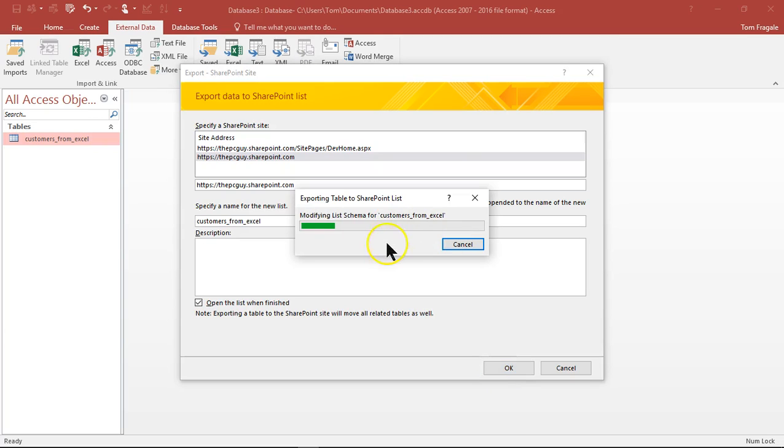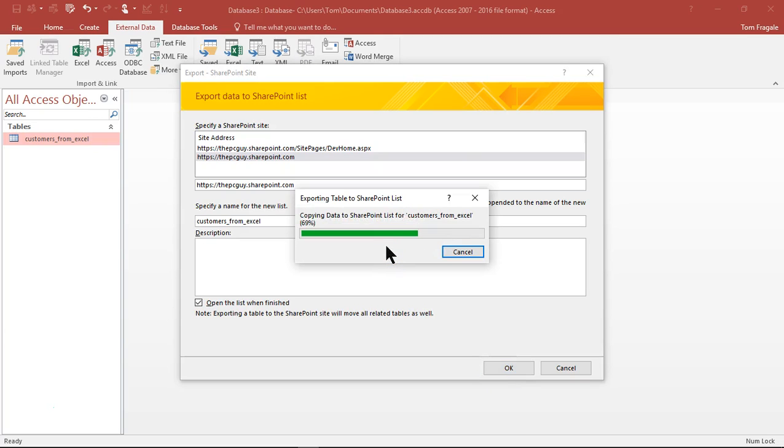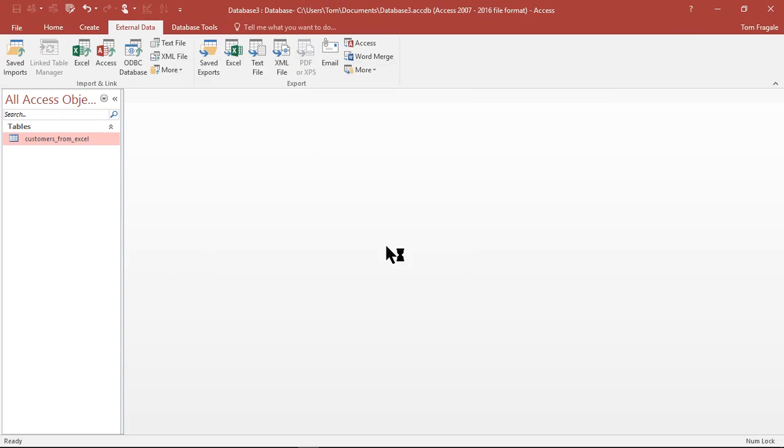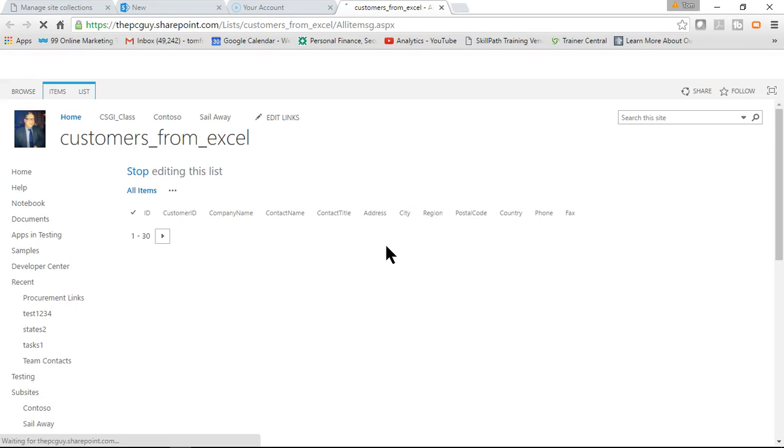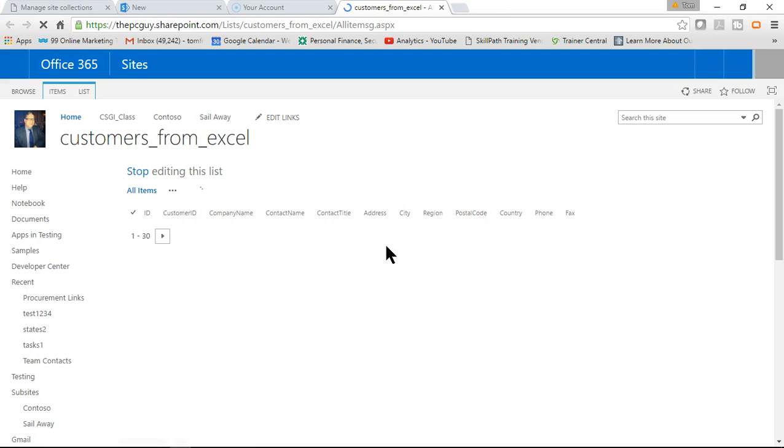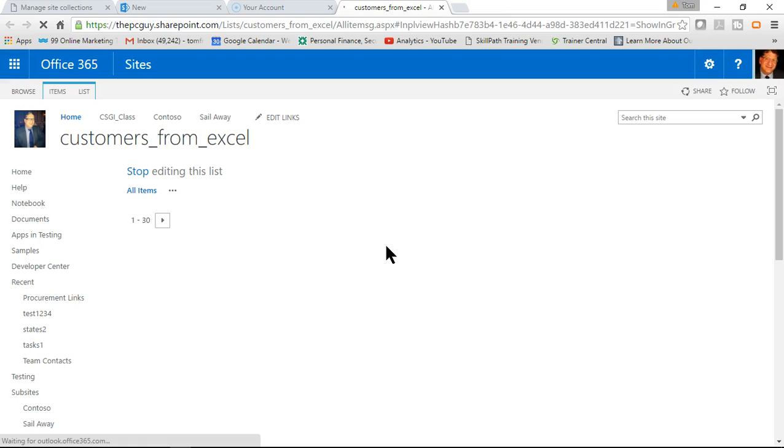You can see it's connecting to SharePoint. Obviously it might take longer if you have a larger data set. Now I went to my SharePoint and then here you can see it made it into a list on SharePoint.